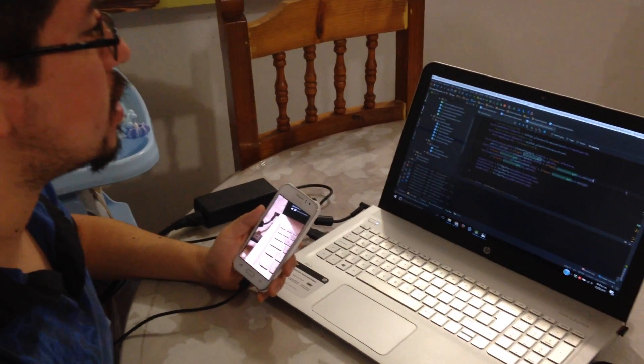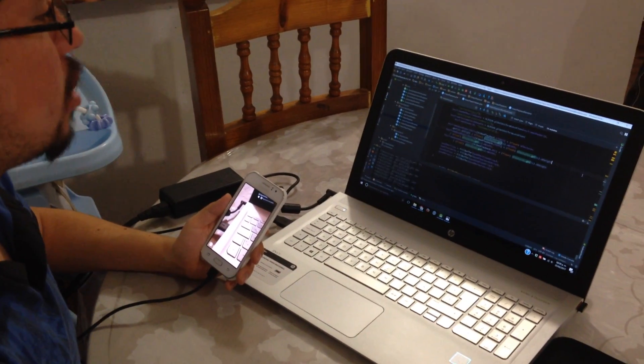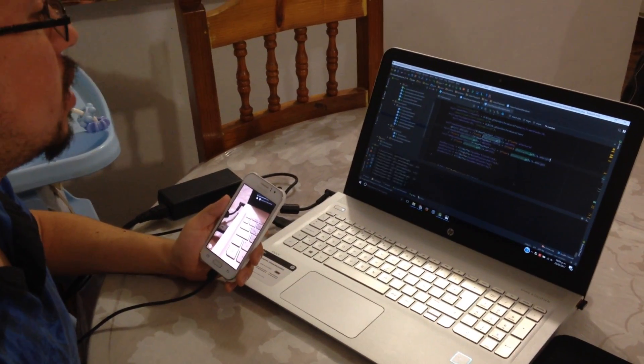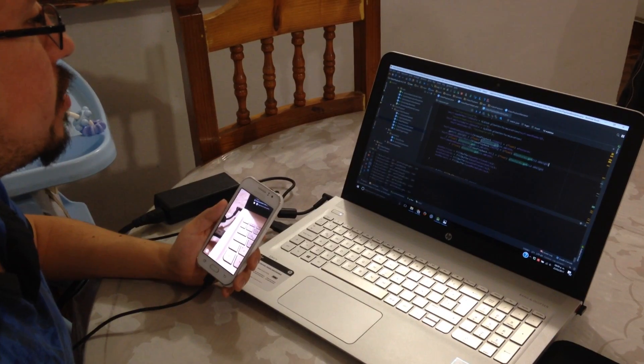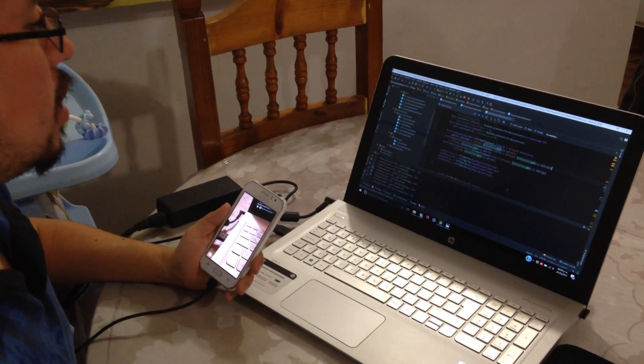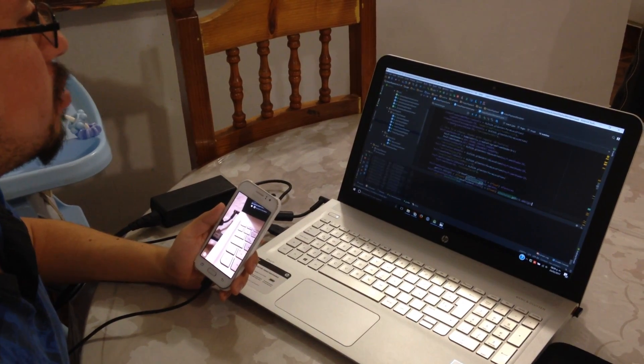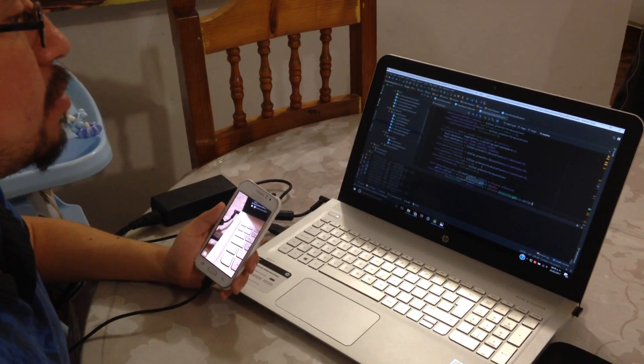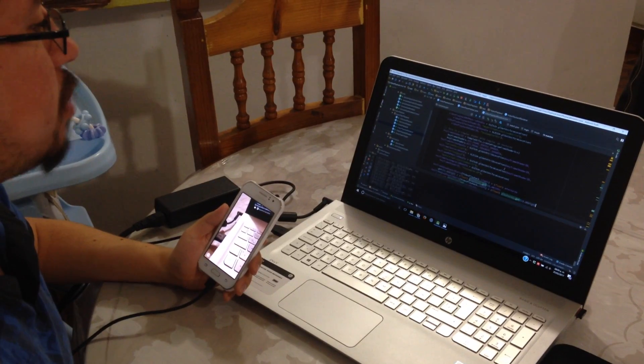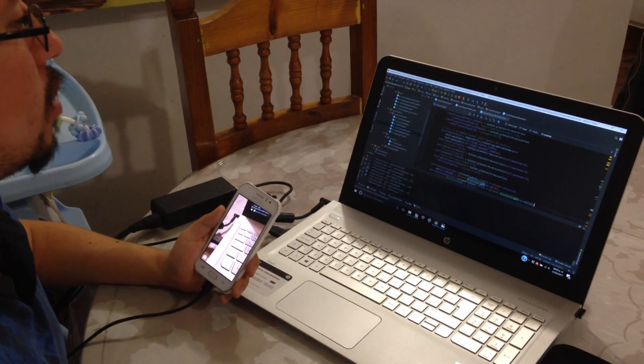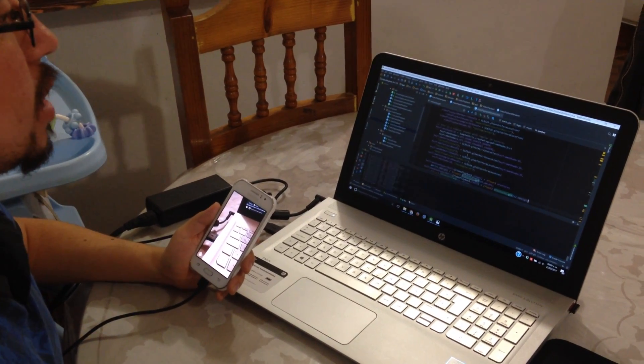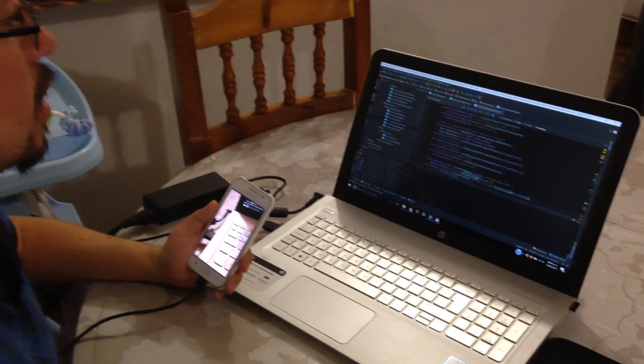Hello, so this is an augmented reality demo with some sample code provided by Vuforia on its page along with its SDK for Android.